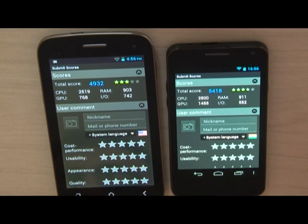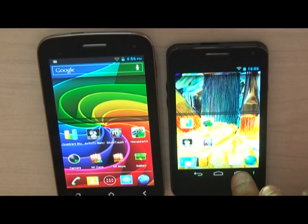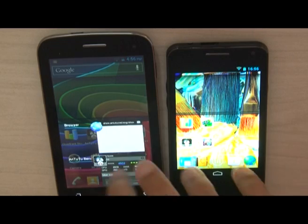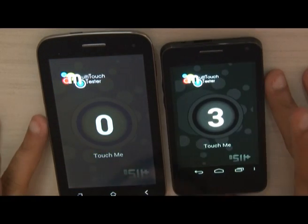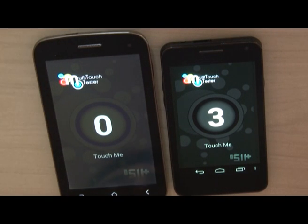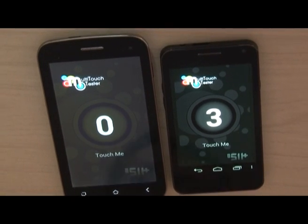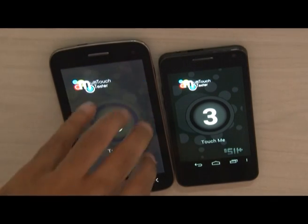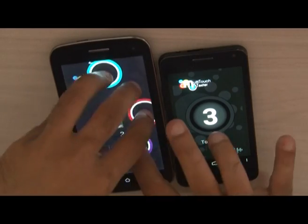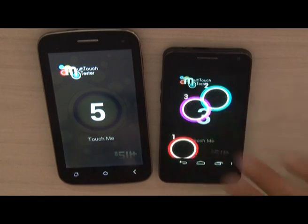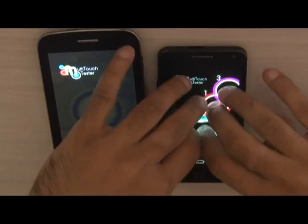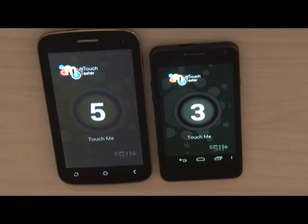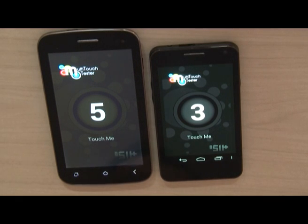The CPU, GPU, RAM, and I/O scores for both devices are visible on screen. For the multi-touch test: the A110 was claimed to be a 5-touch device — testing confirms it does register 5 points. The A9TS does not cross 3 touch points in testing. So the A110 wins on multi-touch capability.